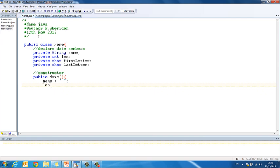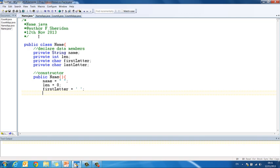So name equals empty quotes because it is a string, double quotes there. Len equals zero because it is an integer and then first letter equals empty single quotes because it is a character and last letter equals empty single quotes because it is a character. So that is straightforward enough.